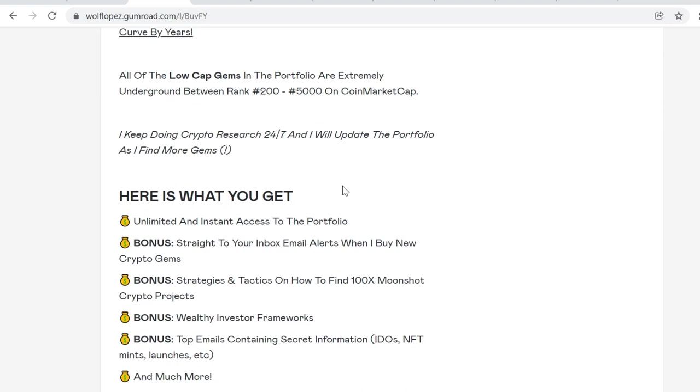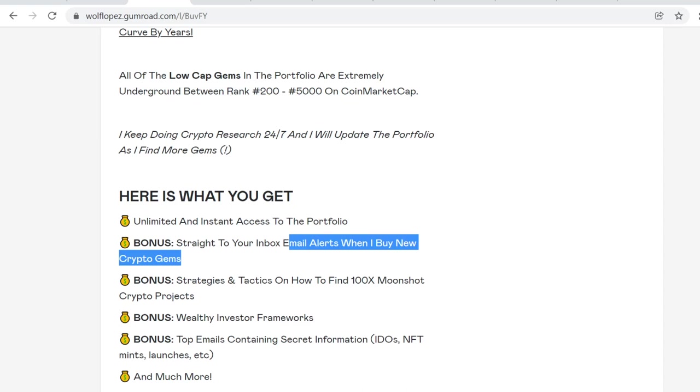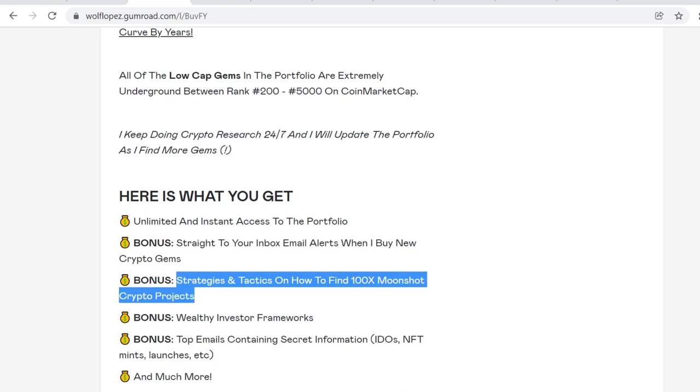You will also get bonuses, so you will get email alerts when I buy new crypto gems. You will also get strategies and tactics on how to find 100x moonshot crypto projects. Like I said, I've been in cryptocurrency since late 2016. It took me years to learn this stuff. It's been very painful. I have made a lot of mistakes. I have lost a lot of money, a lot of energy, a lot of time to learn this stuff. And right now I'm showing you compressed information about what I have learned.